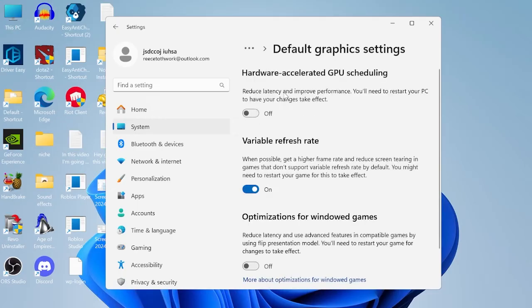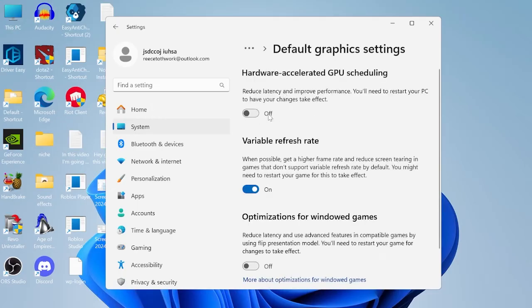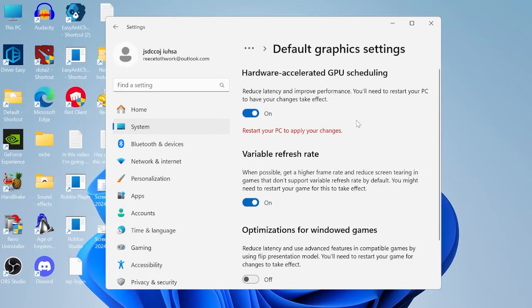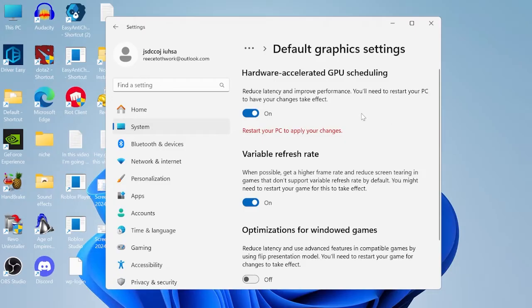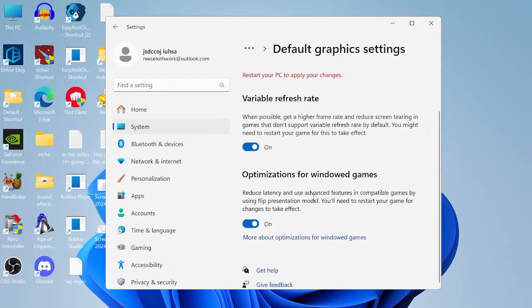Select change default graphics settings and we need to make sure hardware accelerated GPU scheduling is turned on, as this is a feature designed to reduce the load on your CPU which will minimize latency and improve overall performance. You can also come down to optimizations for windowed games and turn this on.